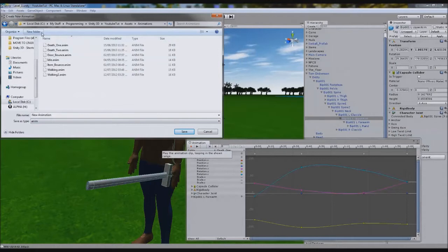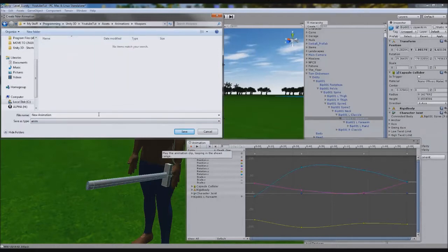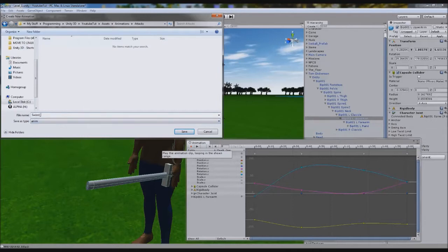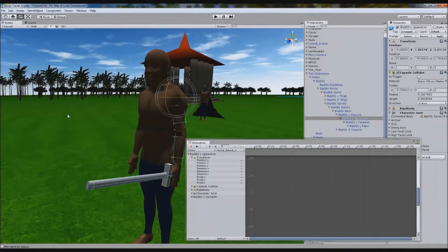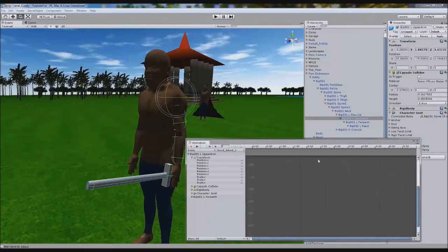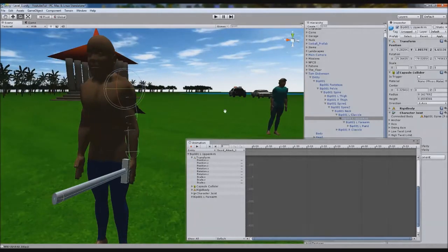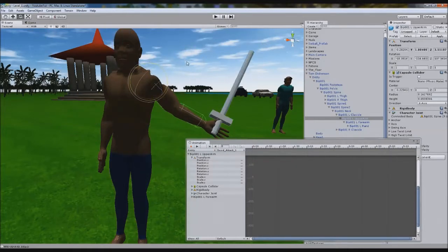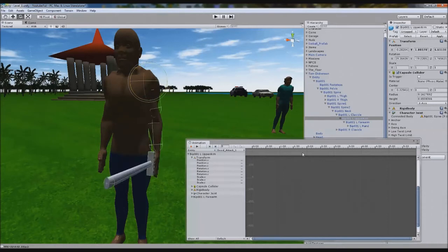In the animations folder, we're going to create a folder called 'attacks'. And we'll call this animation 'sword attack one'. The reason I'm putting 'one' is because we want more sword attacks - we'll make it randomised and add some combos. So, we're going to go for the basic: he lifts his arm up, he rotates it, he swipes, he comes back. That's all I'm going for.